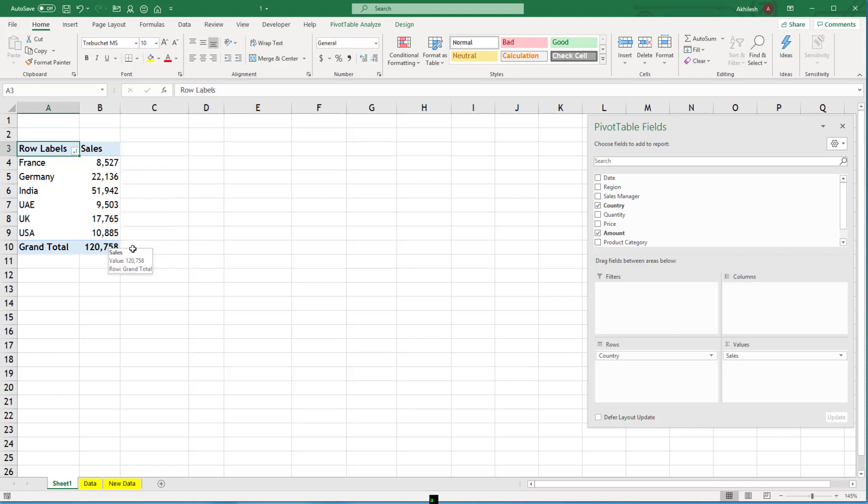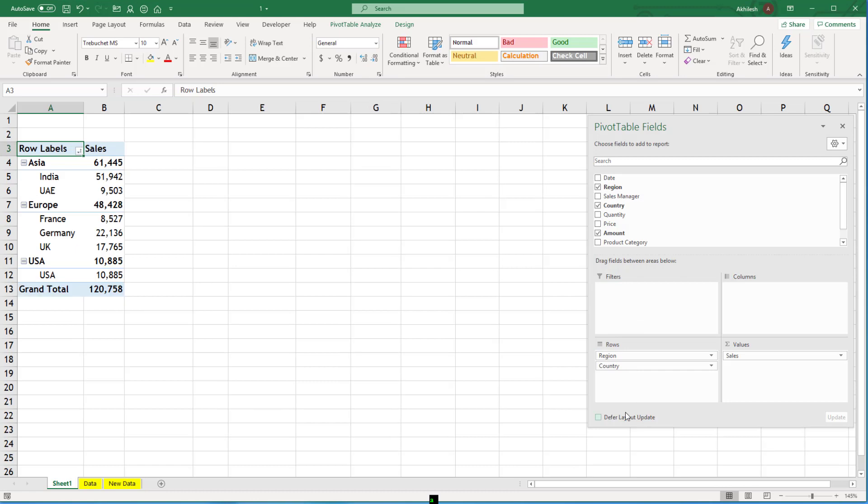Let us understand these calculations a little more. I will bring region and country. I want to know how much is India contributing to Asia and how much is Asia contributing to total.